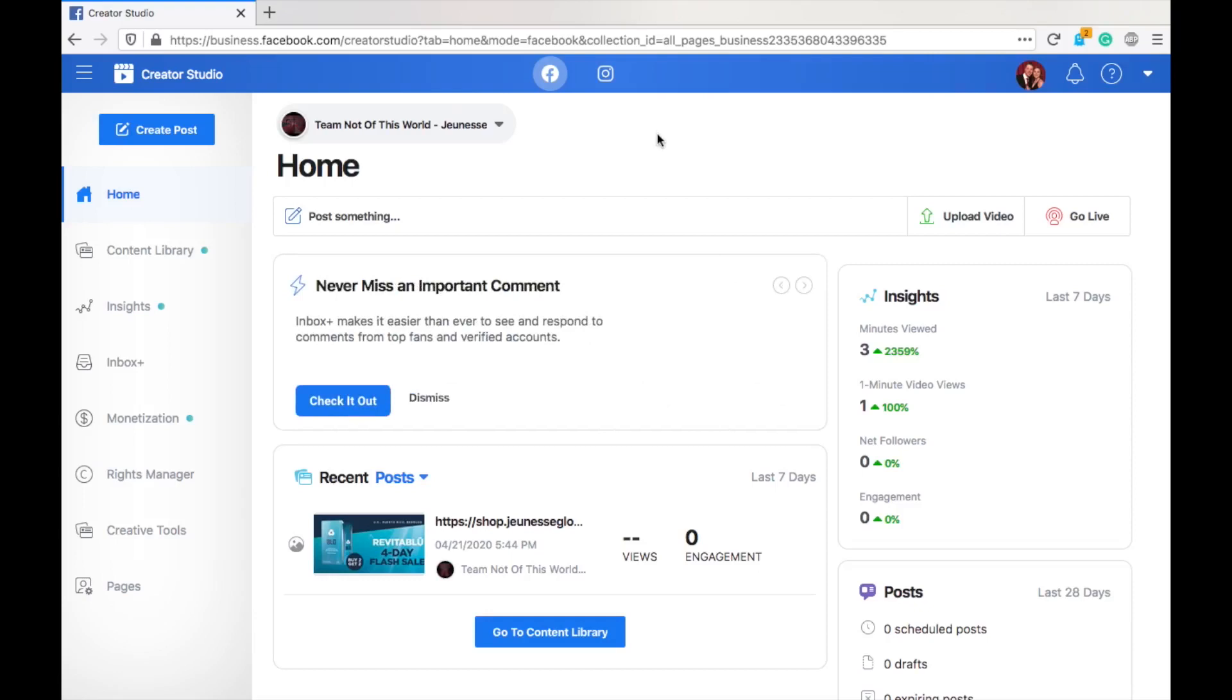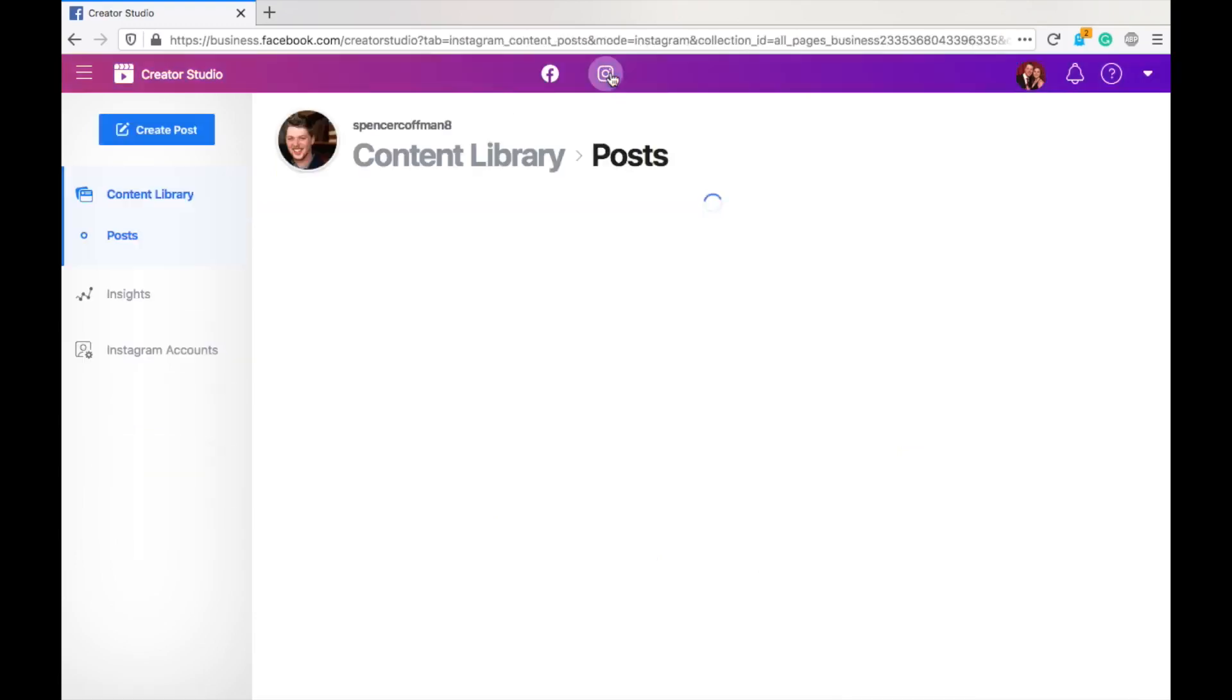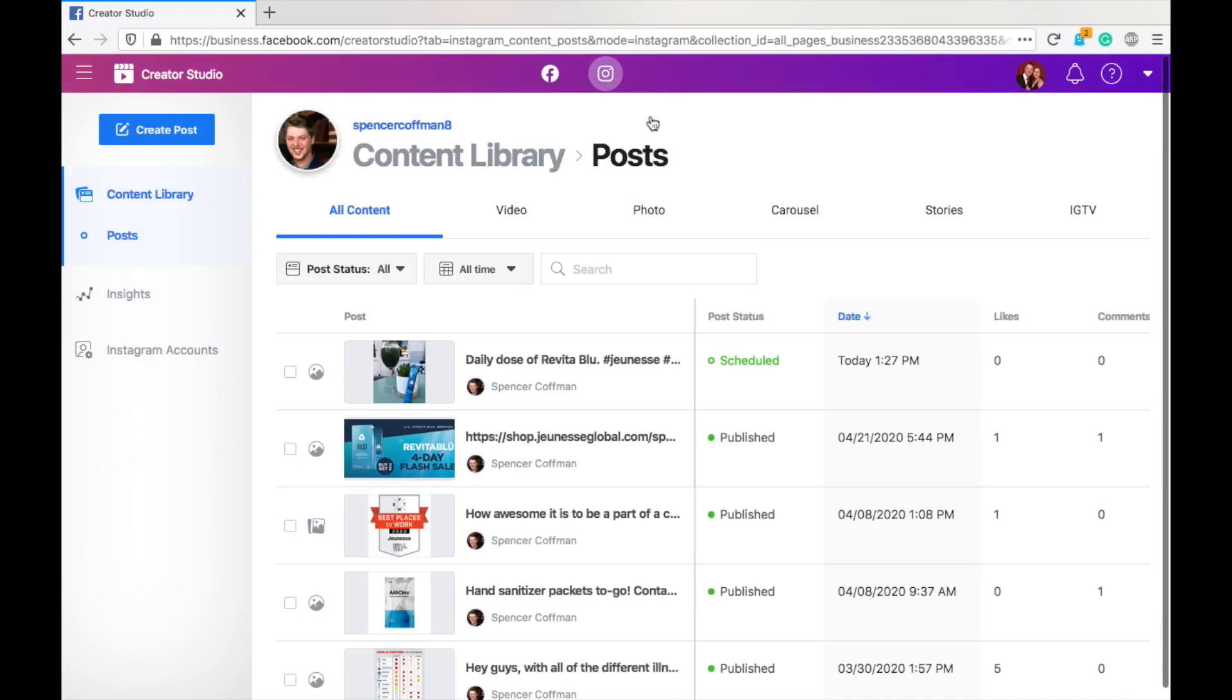But, this video is about Instagram. So, you can notice here there's a little Instagram icon. Click it and you'll move over to Instagram. Now, you will be prompted to log in if you're not already logged in and connect your account. So, here we go. You can see that.